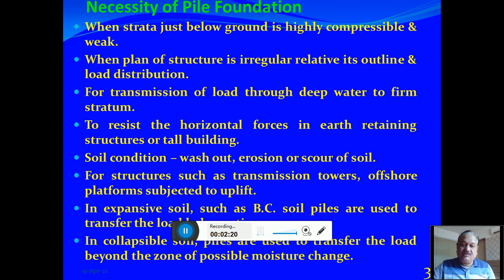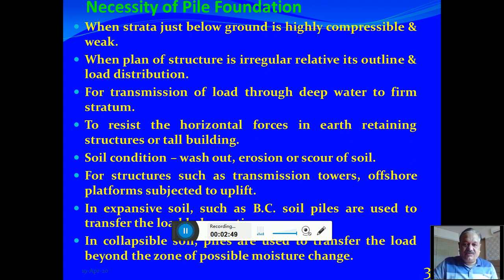Pile foundations are also required when conditions of washout, erosion, or scour exist, such as in the case of bridge foundations. For foundations of transmission towers and offshore platforms subjected to uplift, anchor-type piles are required. In expansive soils with swelling and shrinkage, such as black cotton soil, piles are used to transfer the load to deeper strata.